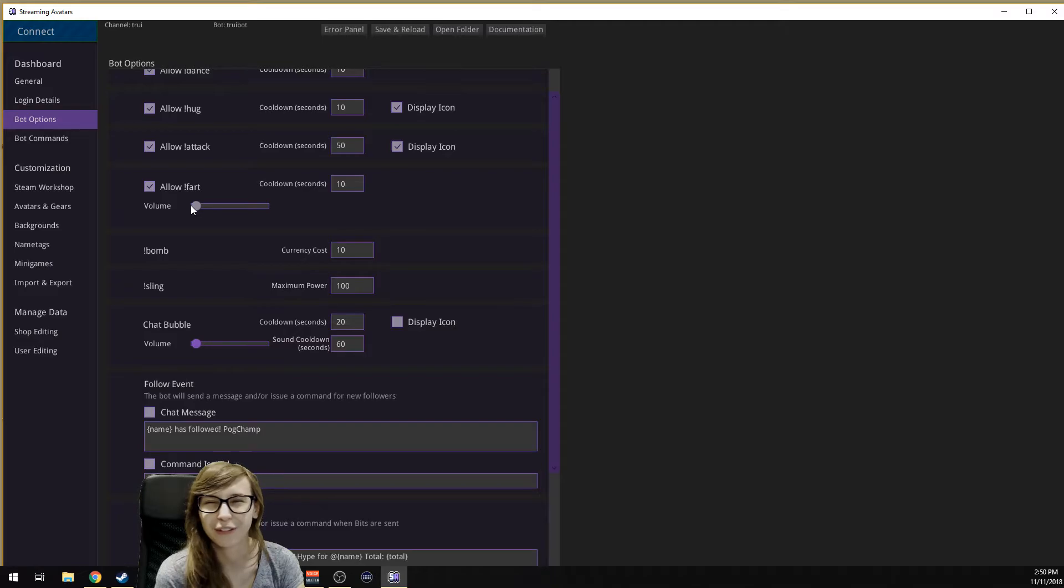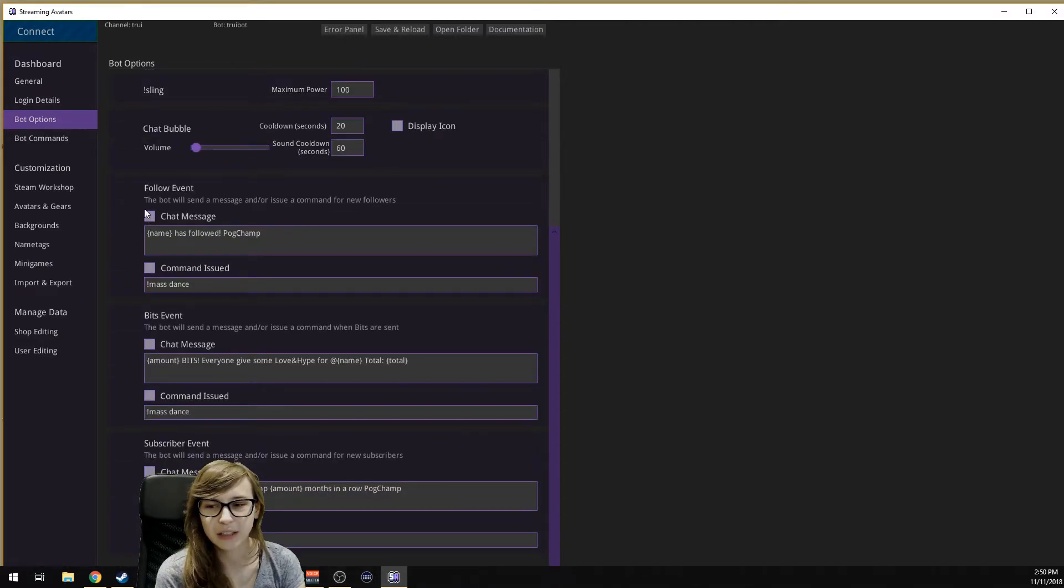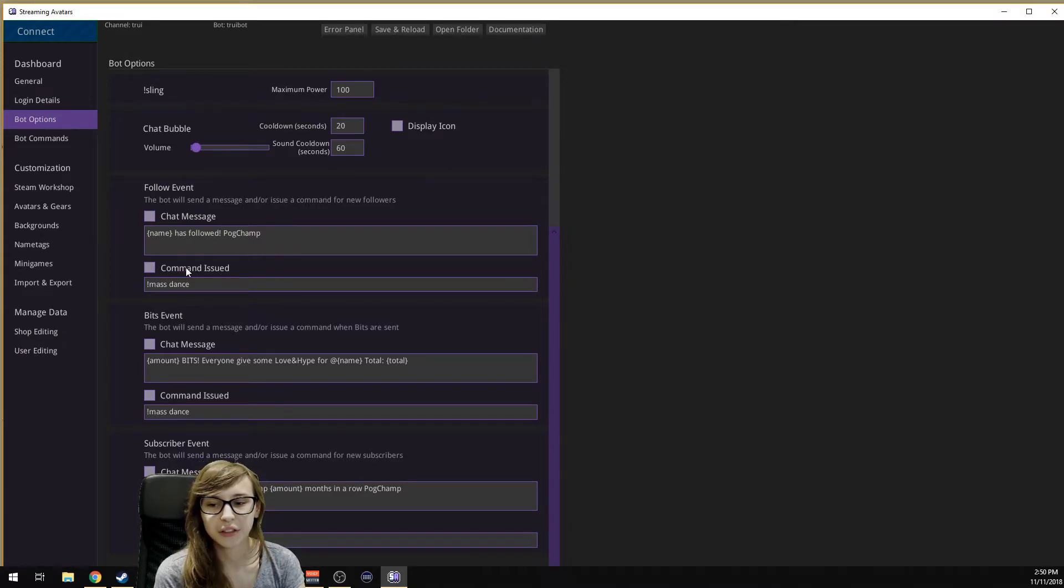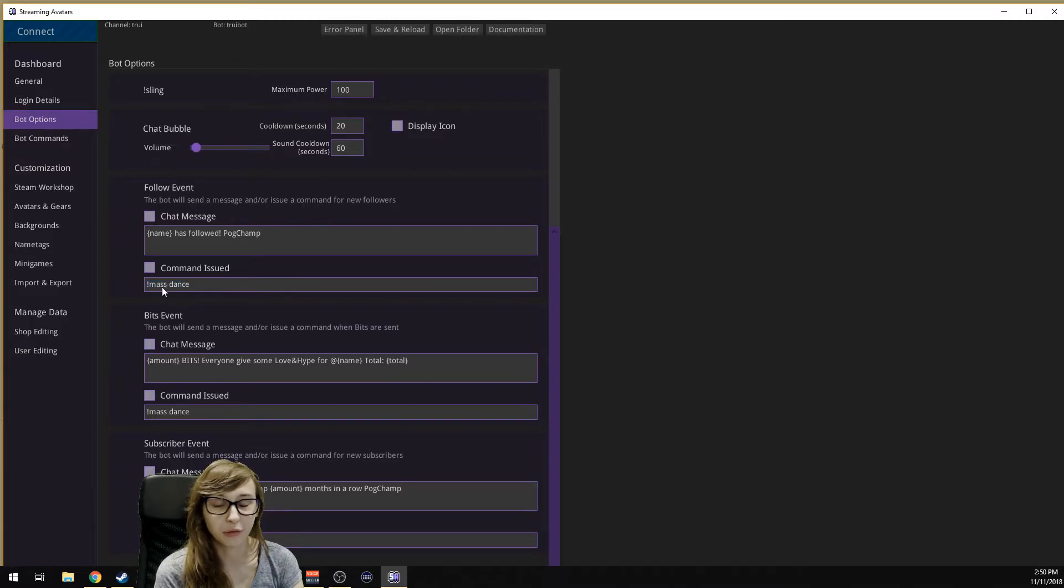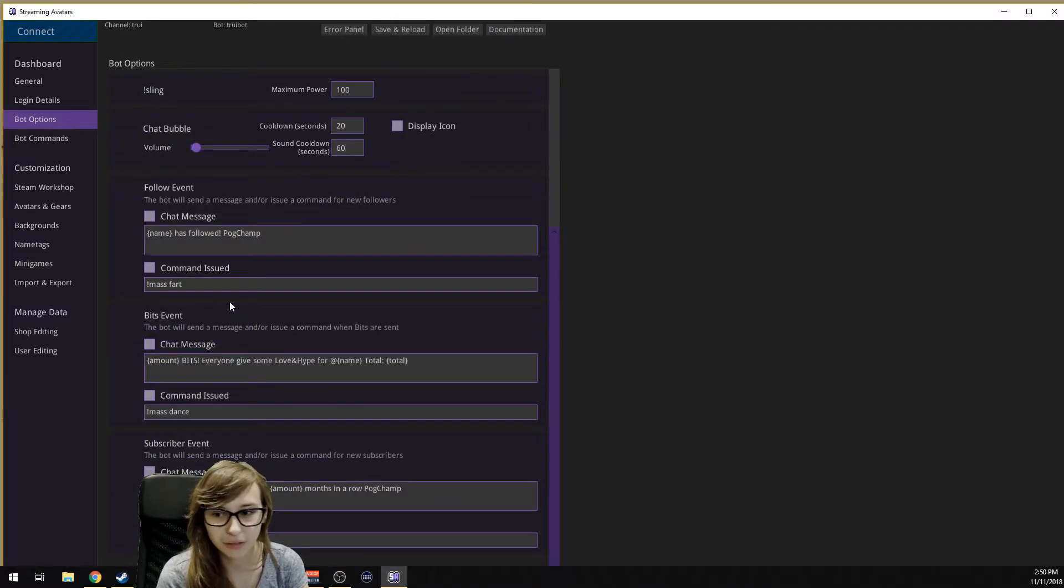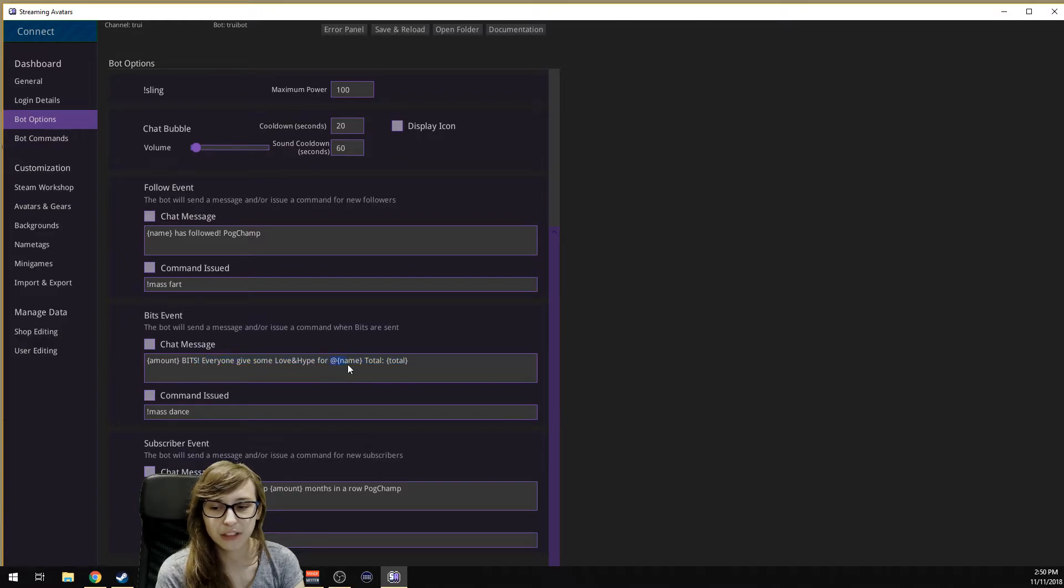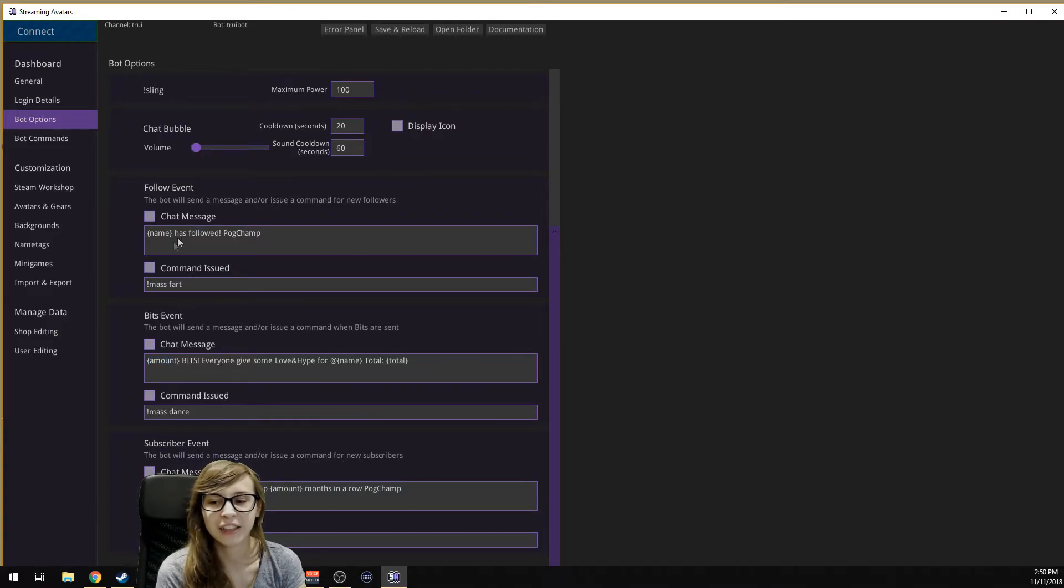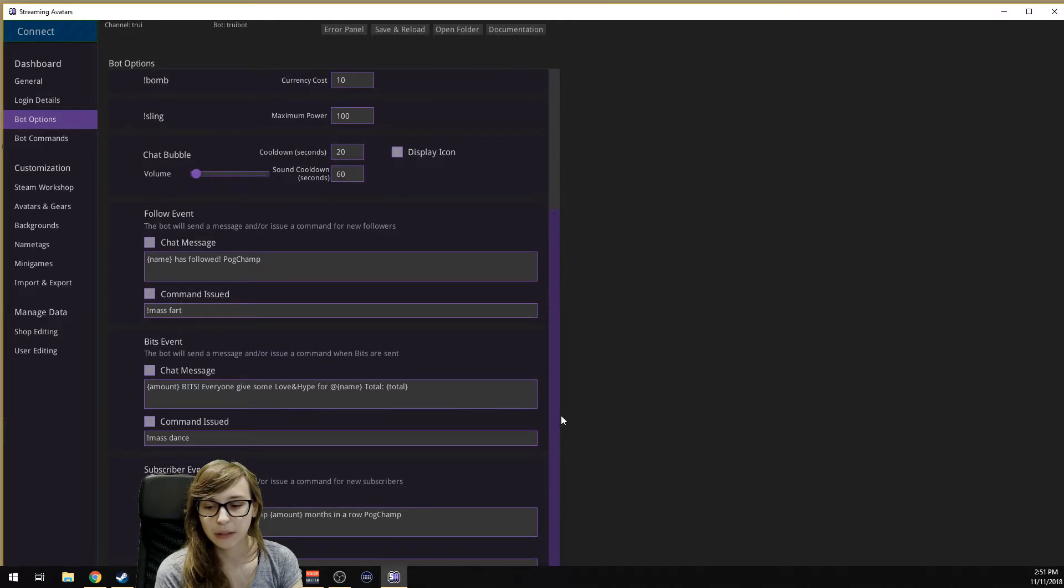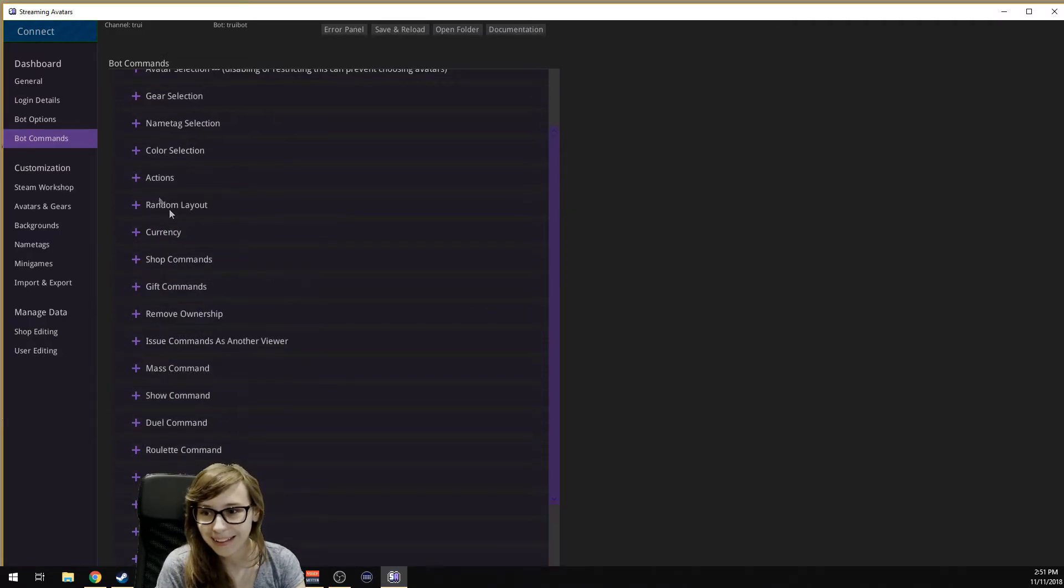They also have alerts in the chat. You can have a follower event. If somebody follows, it will have a message in chat saying thank you for the follow. You can also connect the two commands so you can say everybody dances when somebody follows. You can also settle on everybody fart. If you change this to fart, everybody will fart. Literally everybody will fart if somebody follows. Same with bits. If somebody gives a bit, you can change this message anytime.